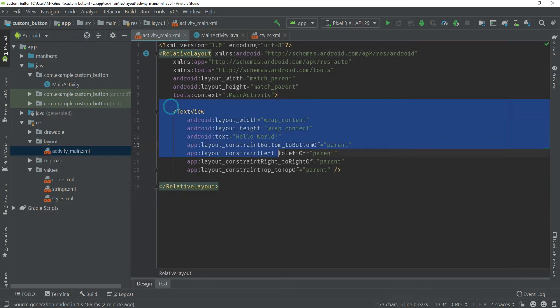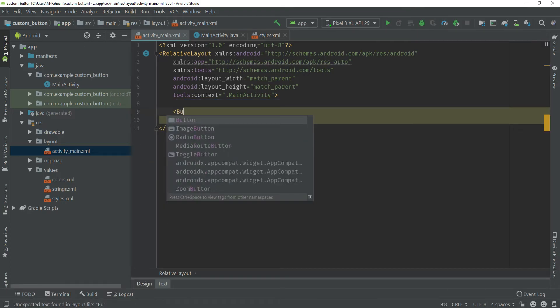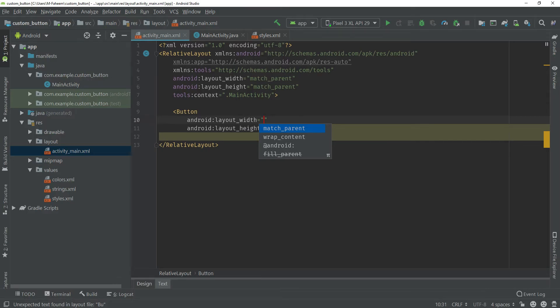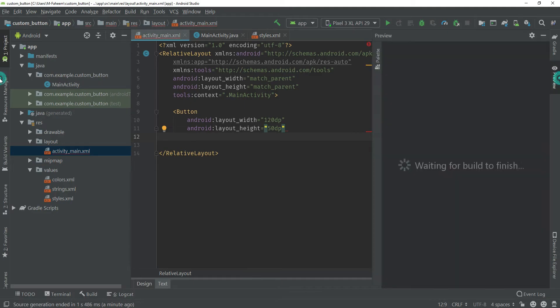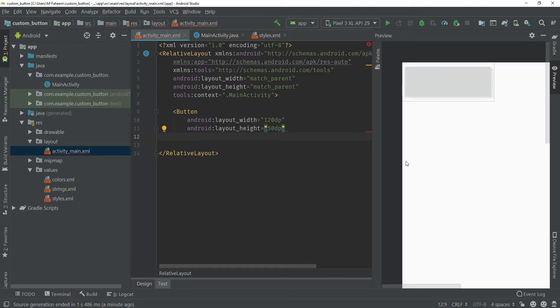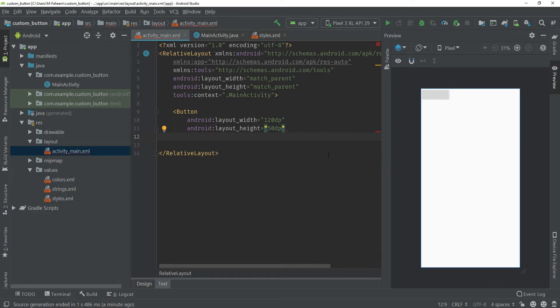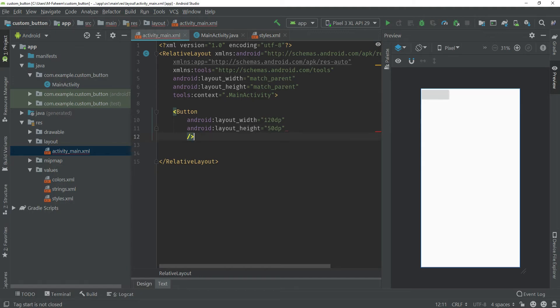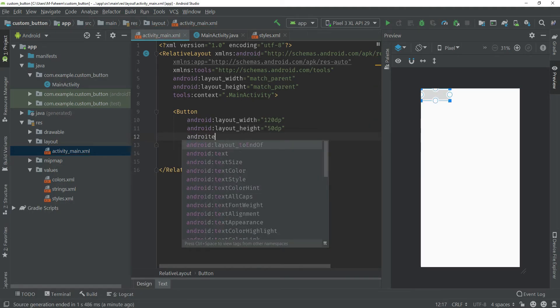Minimize this one because we do not need this and remove this TextView. Type here Button, width would be 120dp, height would be 50dp. You can also see the live preview.